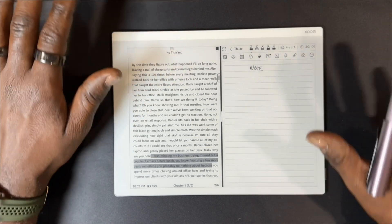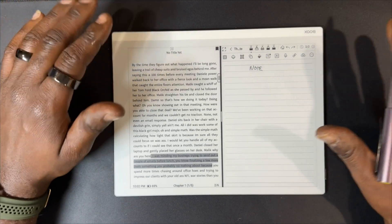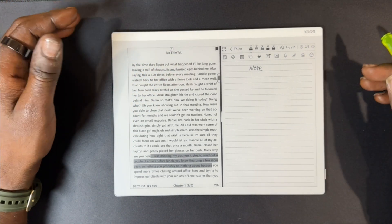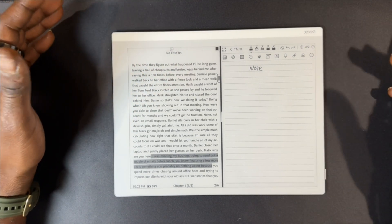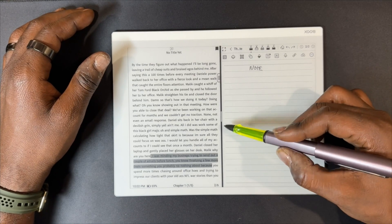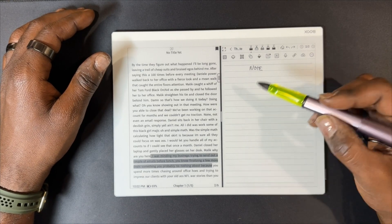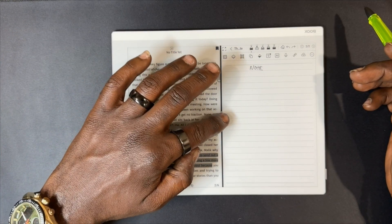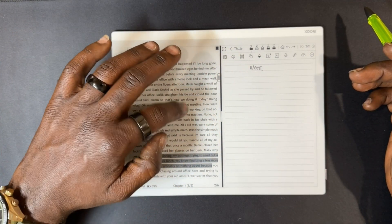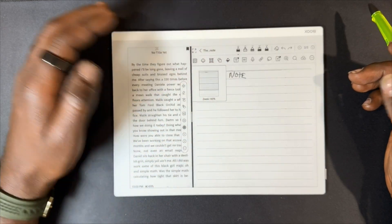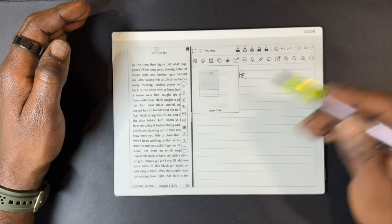What I also like about the split screen view on the 10.3 or a Books device is this bar right here — this bar will allow me to add more space to either side.